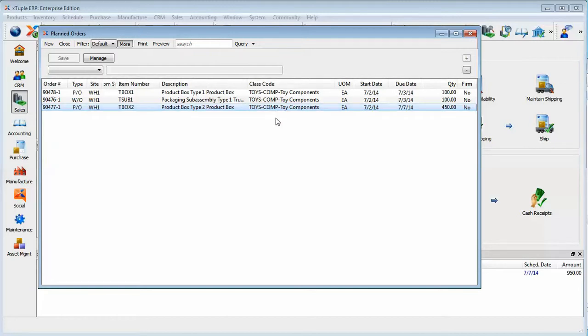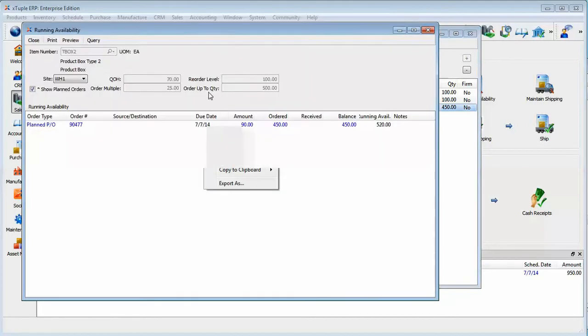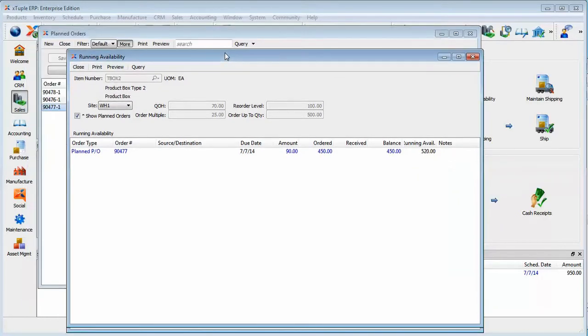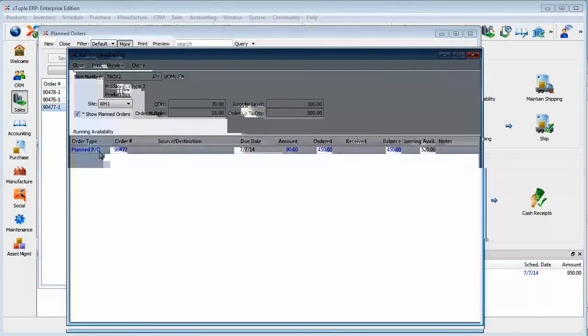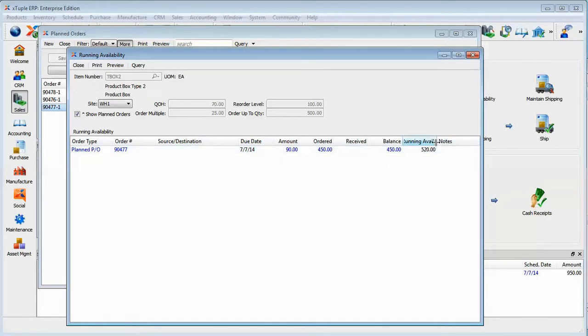Another thing that we can do to understand this more fully is we can right click on it and display running availability. This will actually show all order activity interleaved by date and give us a running availability number.